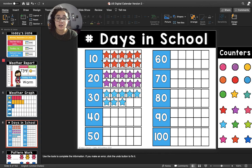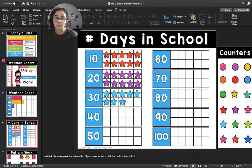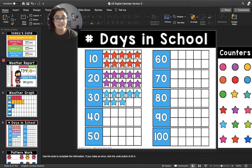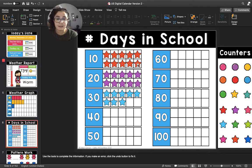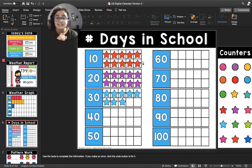So first we're going to count the number of orange stars in the first 10-frame. Count with me. One, two, three, four, five, six, seven, eight, nine, ten. So we have filled up one 10-frame.